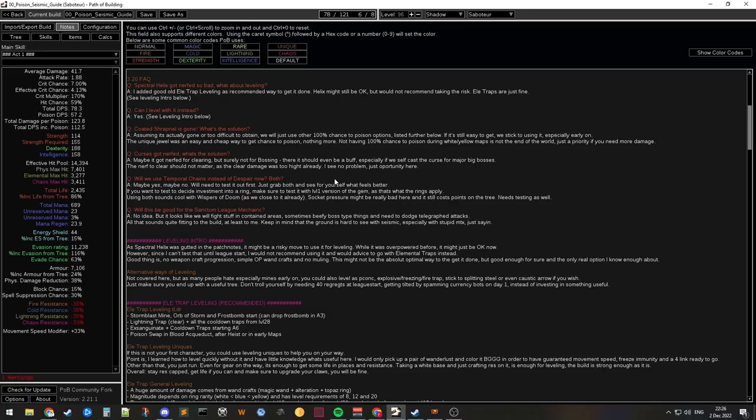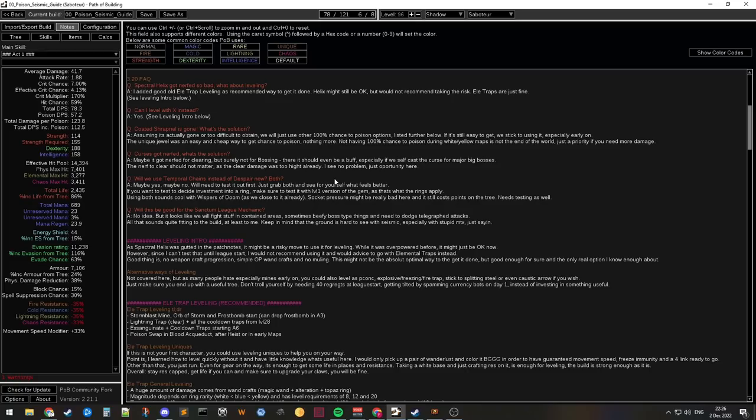Will we use temporal chains instead of despair? I have no idea. Actually we need to test those. So it might be cool to use temporal chains. Important thing for me is if you test it yourself and you want to invest into a ring, make sure you get level one versions of the curse. Just buy a new one each. And test with the level one version which one you like more. Because the ring will apply a level one version of it without any increased effect now. So yeah, make sure you're testing the proper level of the skill.